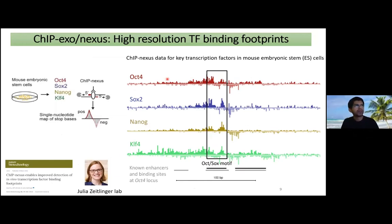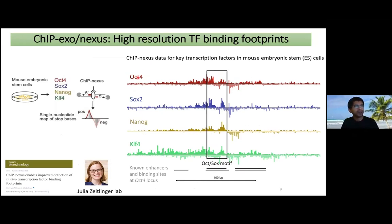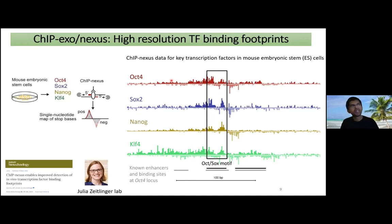This is ChIP-nexus data from Julia's lab. ChIP-nexus is similar to ChIP-seq except it uses exonuclease, which digests the DNA all the way to the protein–DNA contact, giving very high resolution footprints. Here is one locus in the genome where you can see binding of four classic pluripotency transcription factors — OCT4, SOX2, Nanog, and KLF4 — and even at base resolution you can see beautiful combinatorial footprints of all four. This is the data we're going to model today, though the approach is very general and can be applied to DNase-seq, ATAC-seq, ChIP-seq, and PRO-seq.